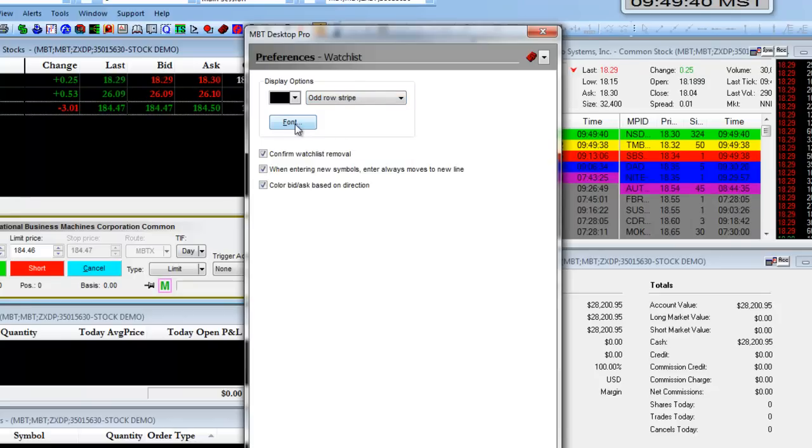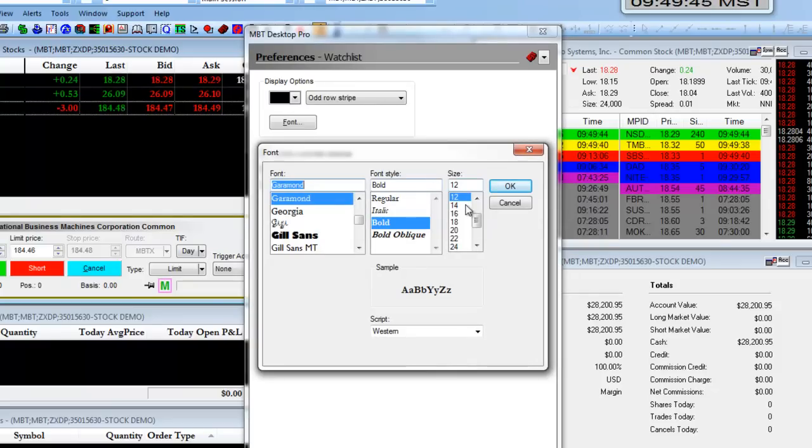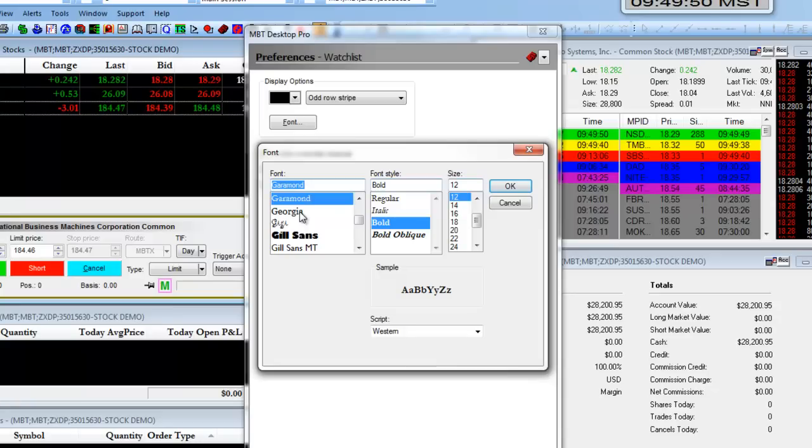If you click on the Font option, you can change your font sizes, styles, as well as choose specific fonts. This works similar to a font change on Microsoft Word or Excel.